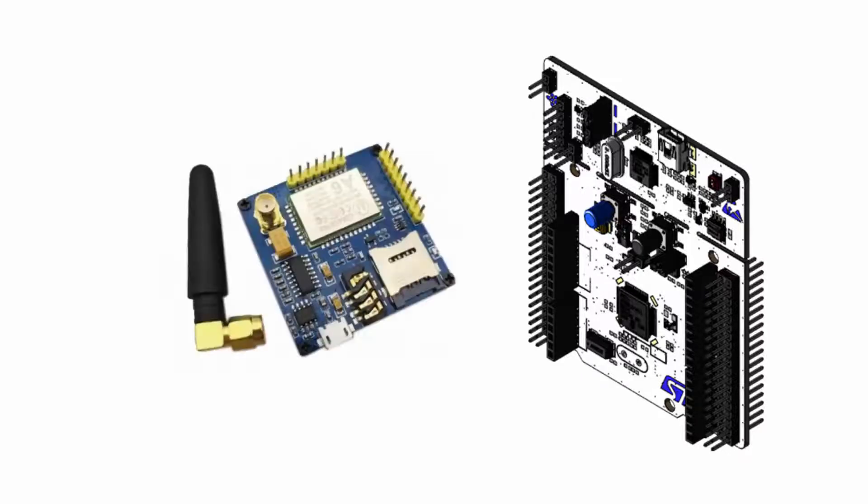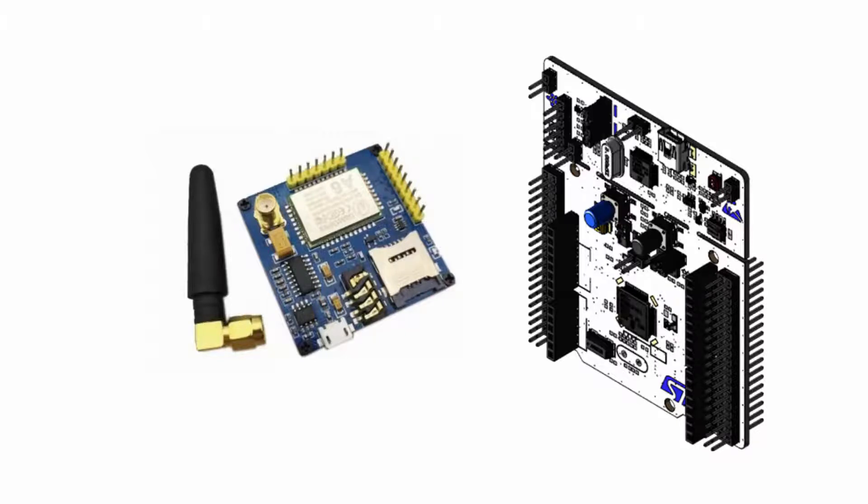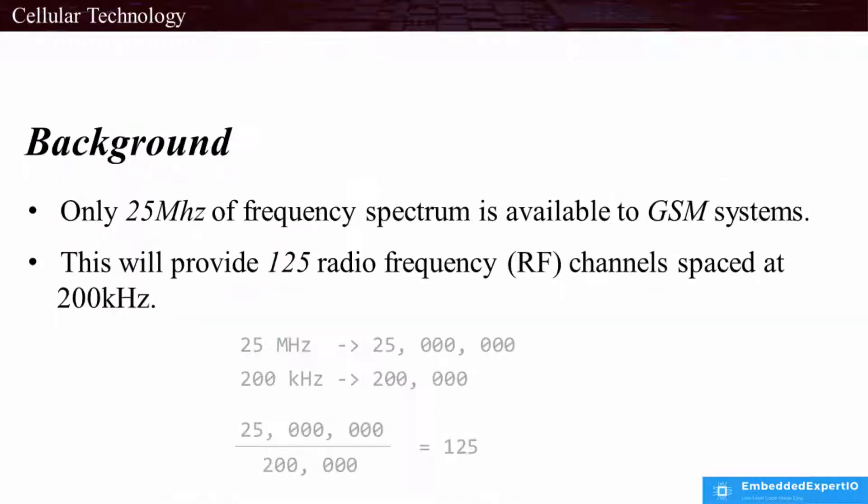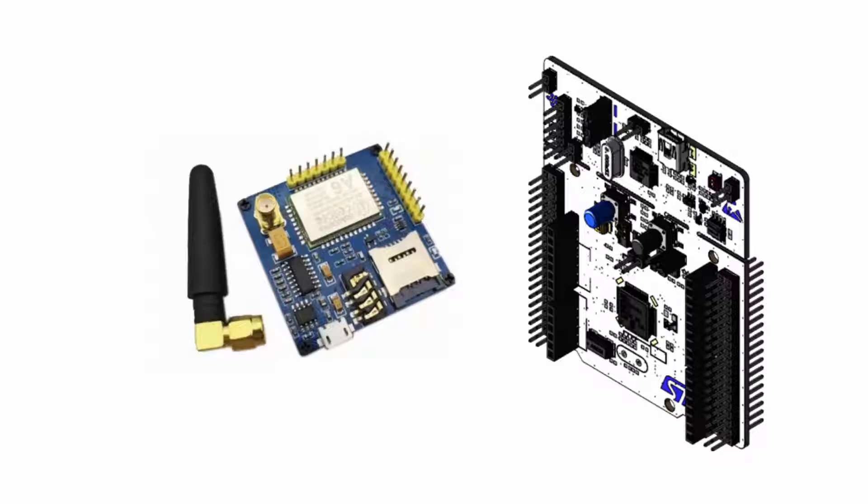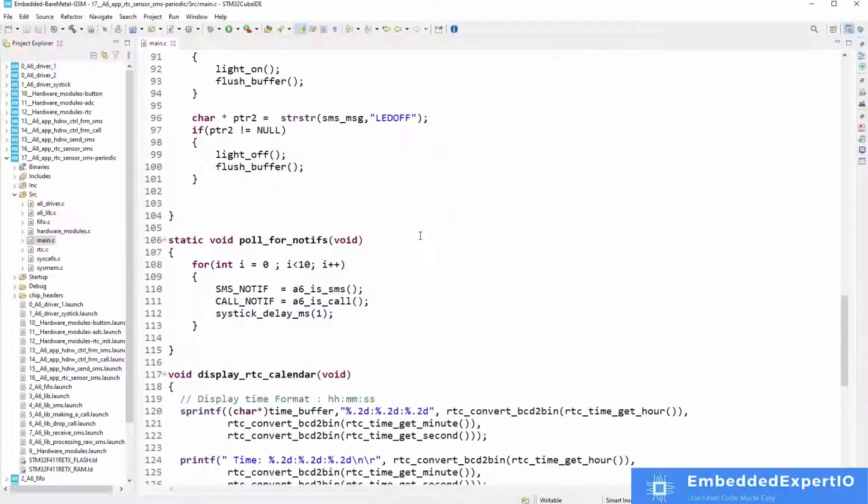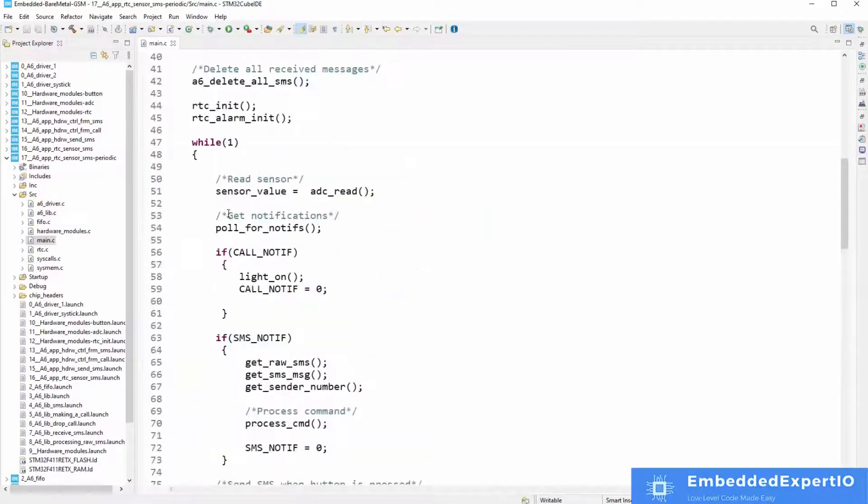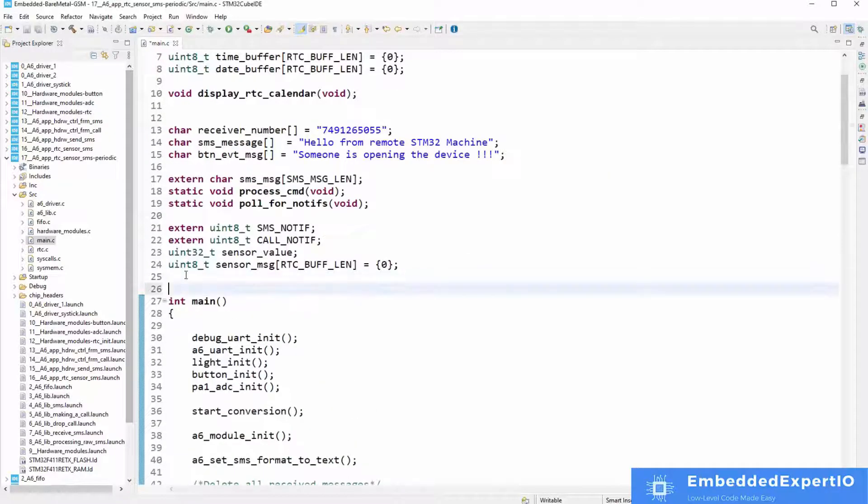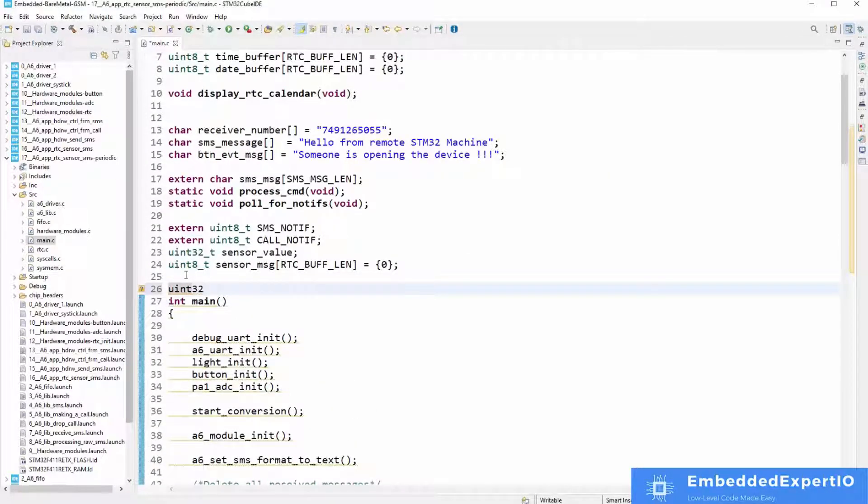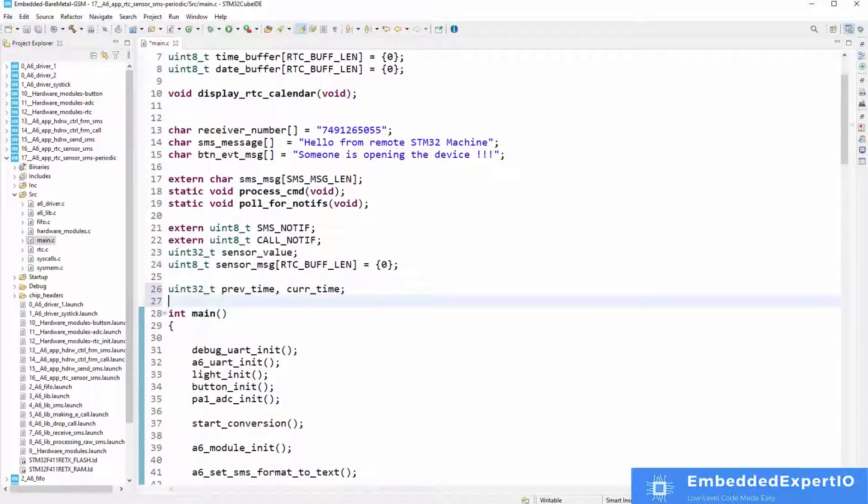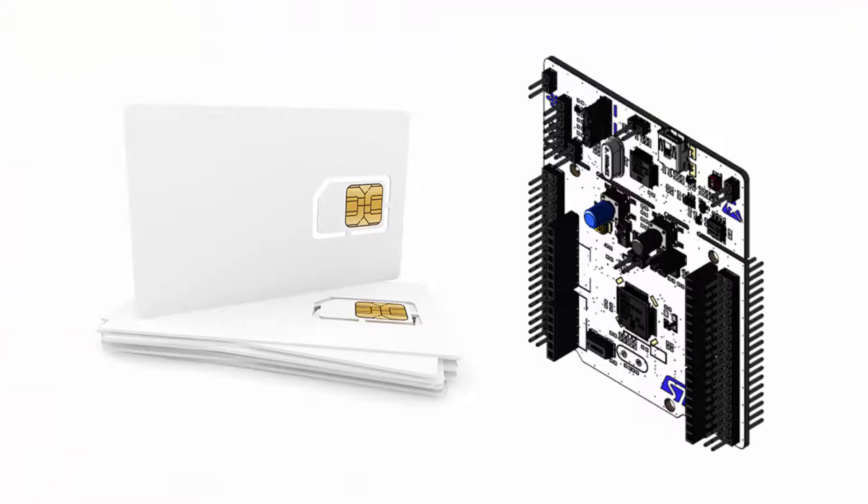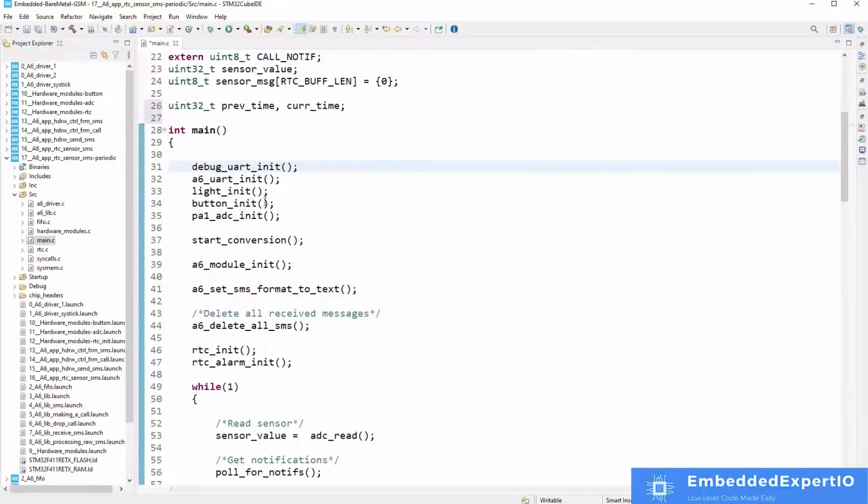This course uses the STM32 microcontroller and the A6 GSM GPRS chip. The A6 is a low-cost quad-band GSM GPRS chip equipped with 850, 900, 1800, and 1900 MHz worldwide communication bands. If you do not understand what a band means, do not worry. By the end of this course, you will understand this and much more.